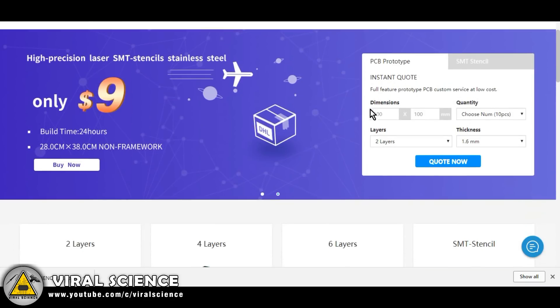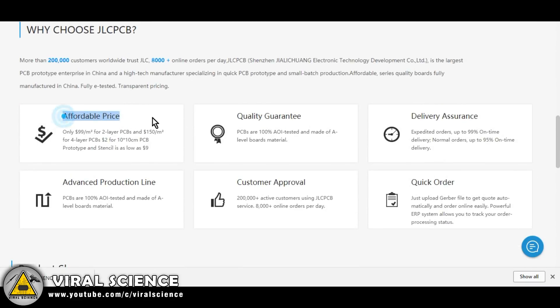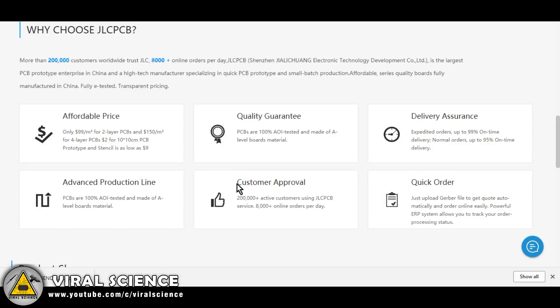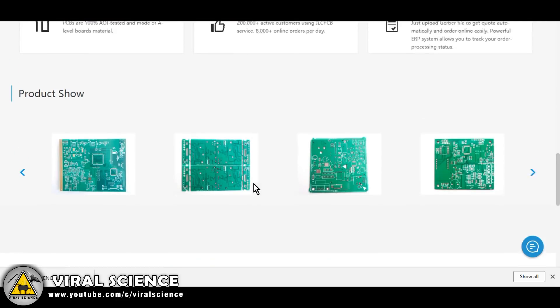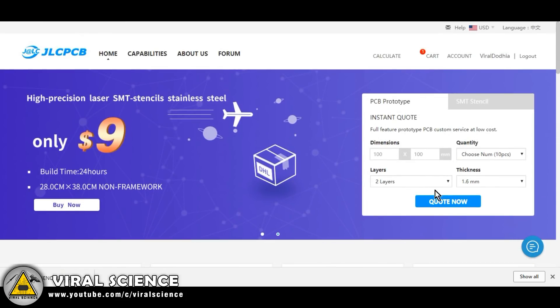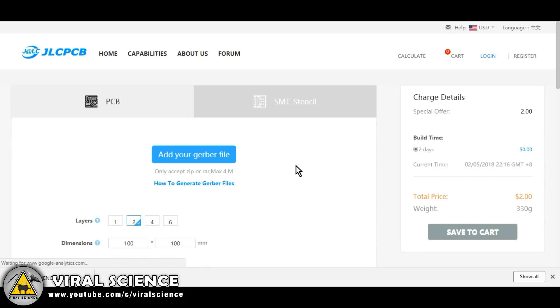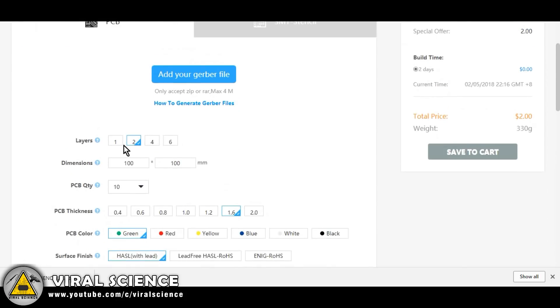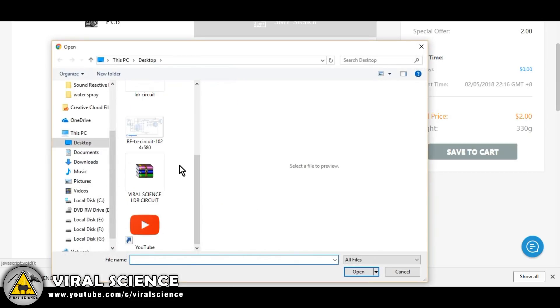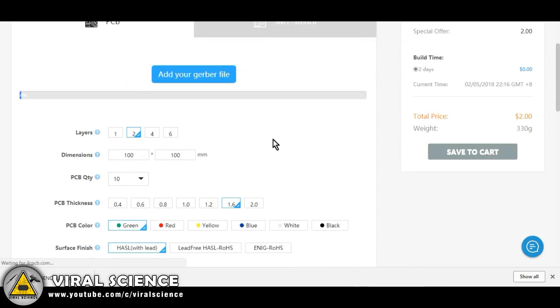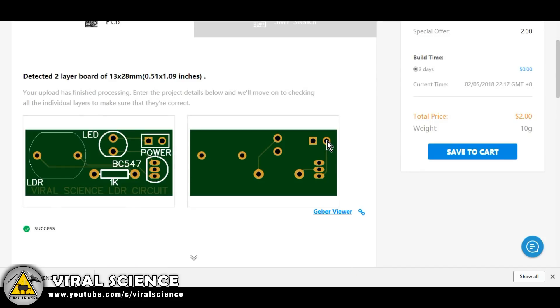Now open this JLCPCB website. These are the great reasons to choose this website to buy PCBs. So to order PCB, click on this Quote Now button. Here we will attach our downloaded file, so select the file and open it. Now here is our graphical view of our PCB.